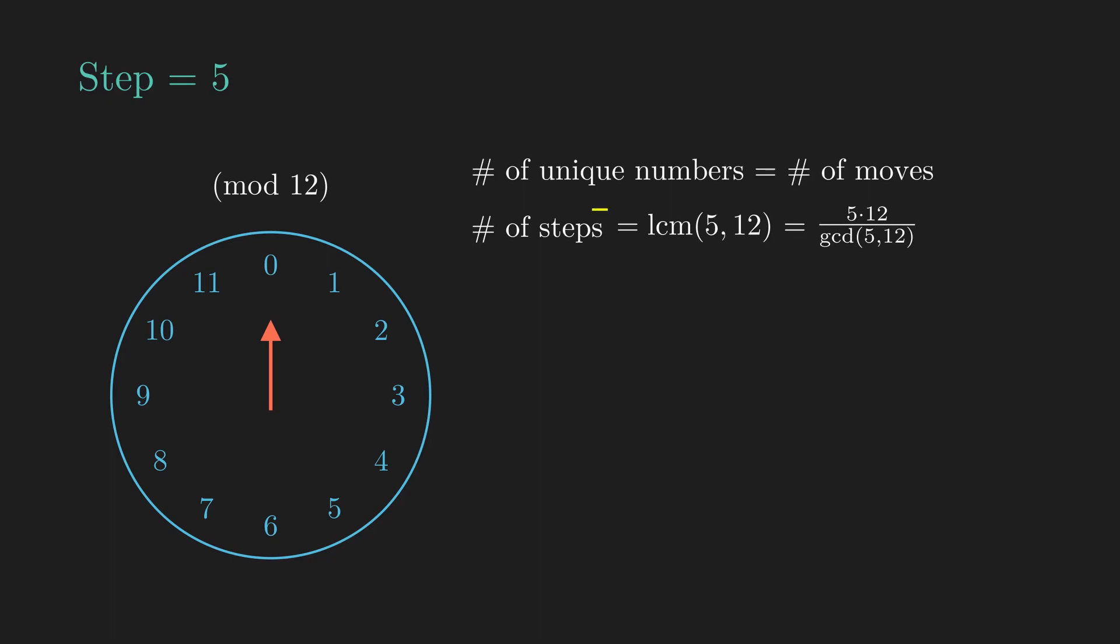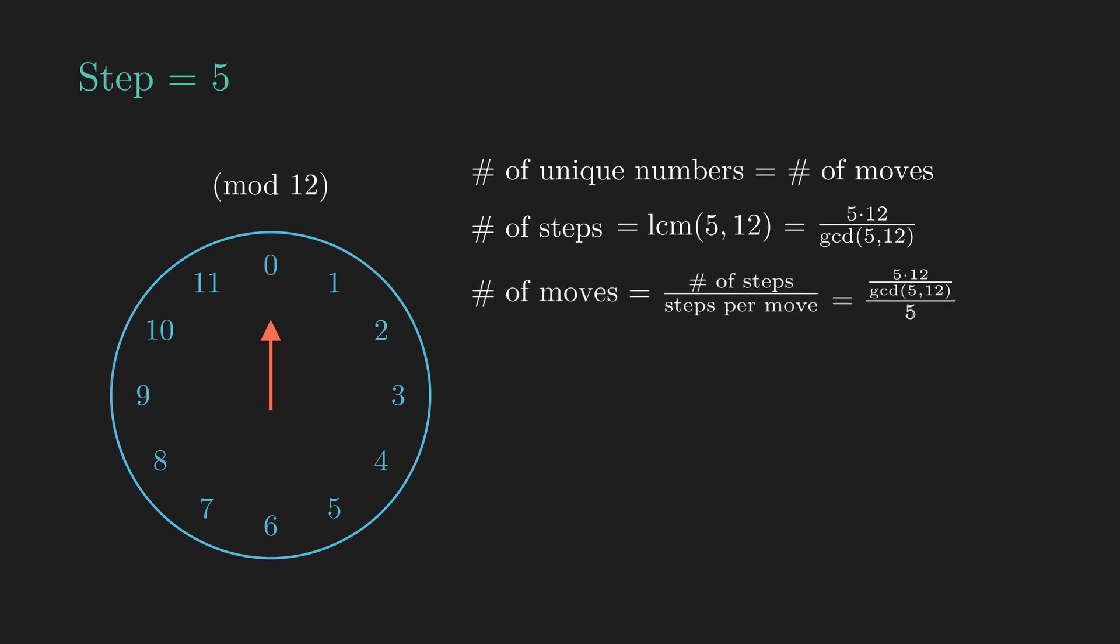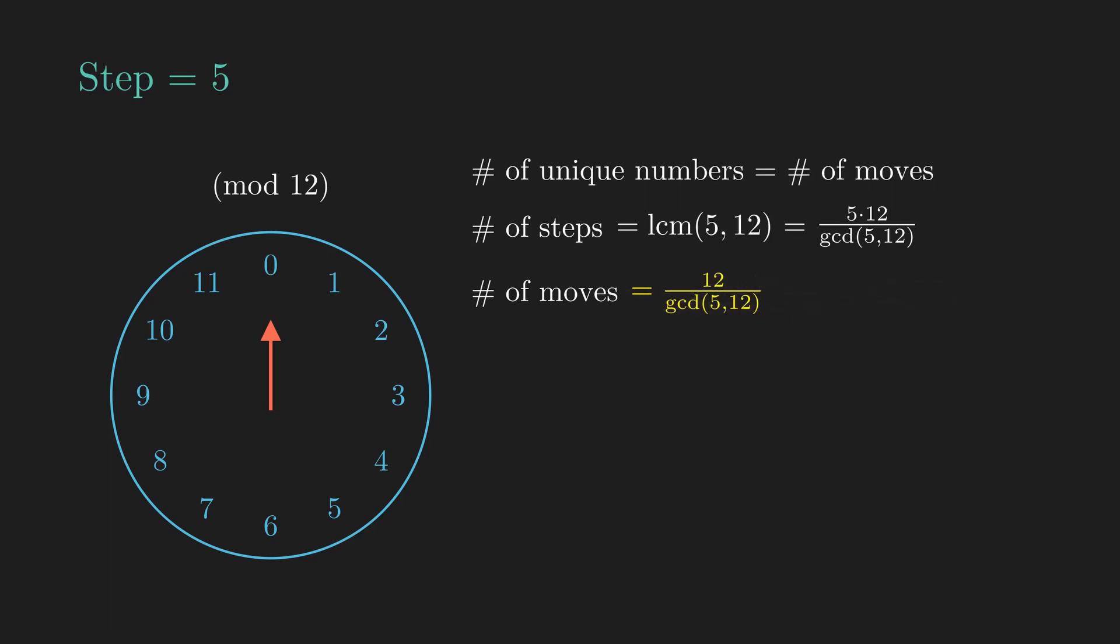But this is the total number of steps. What we want to know is how many times we moved. So we have to divide by 5, which is the number of steps per move, and we end up with 12 divided by the GCD of 5 and 12. Since 5 is coprime to 12, the GCD is 1, and our answer is 12 moves, which means 12 unique numbers.